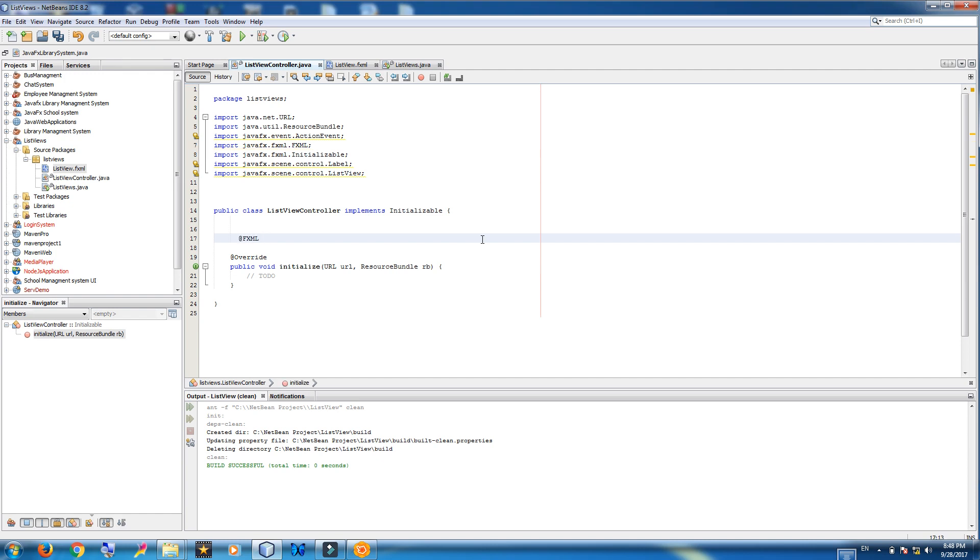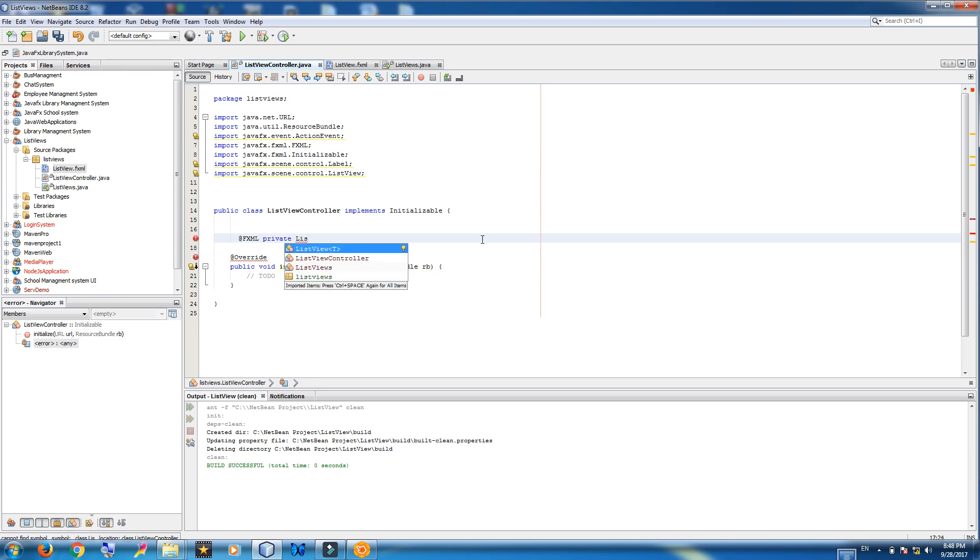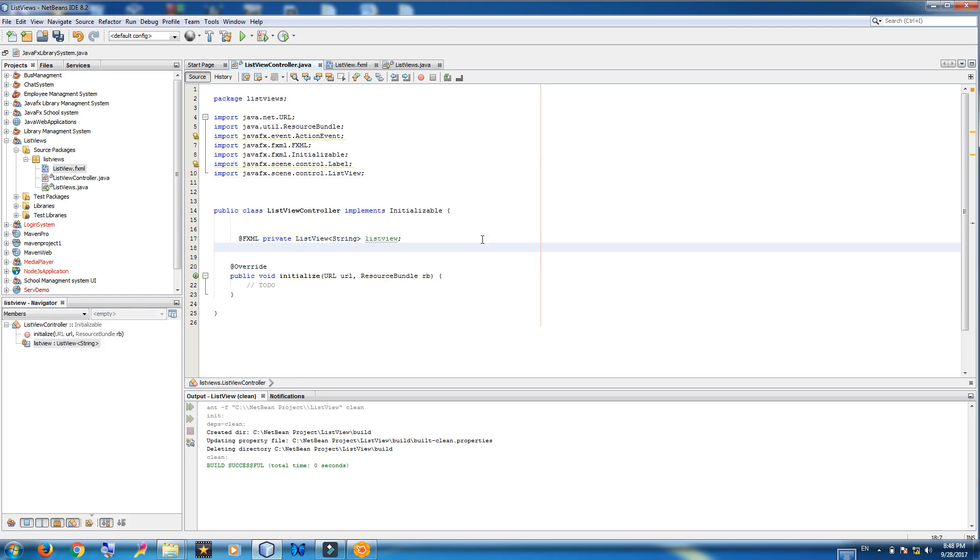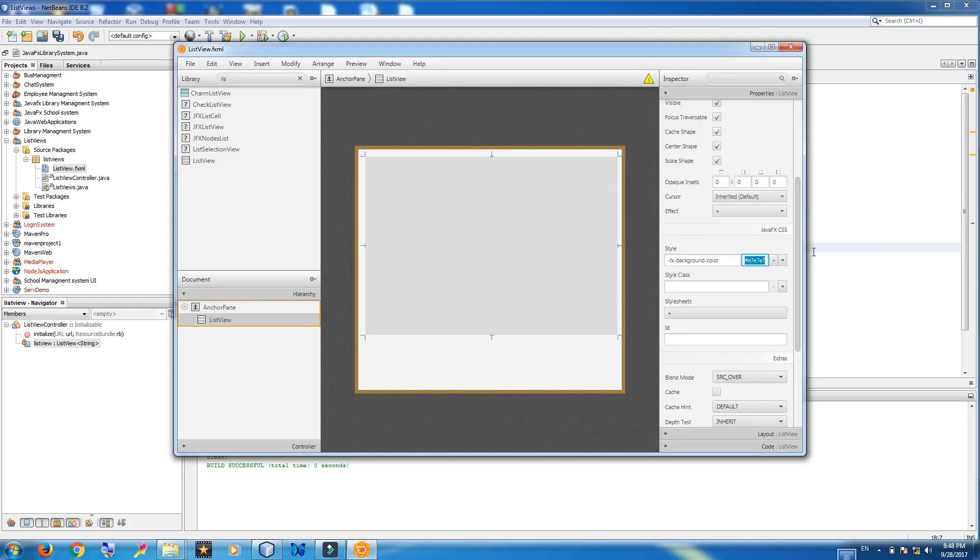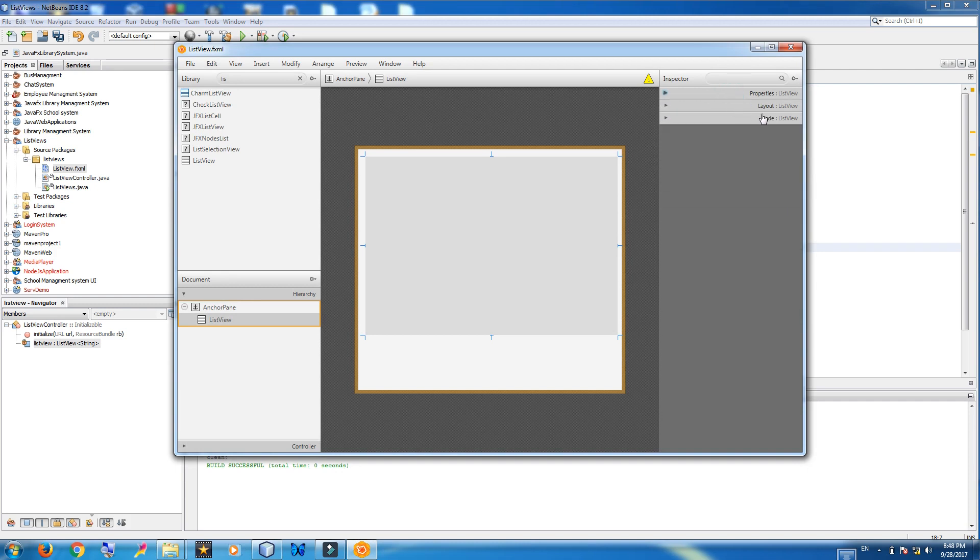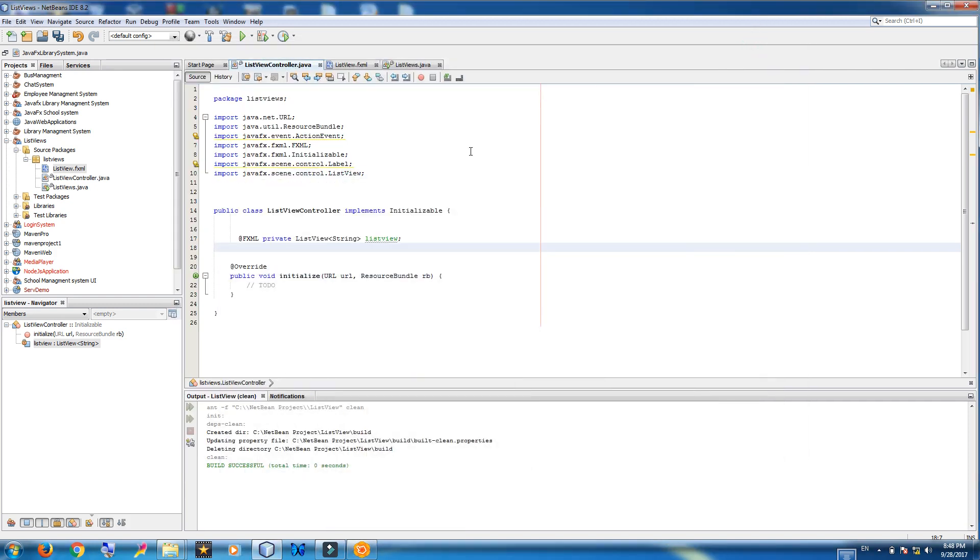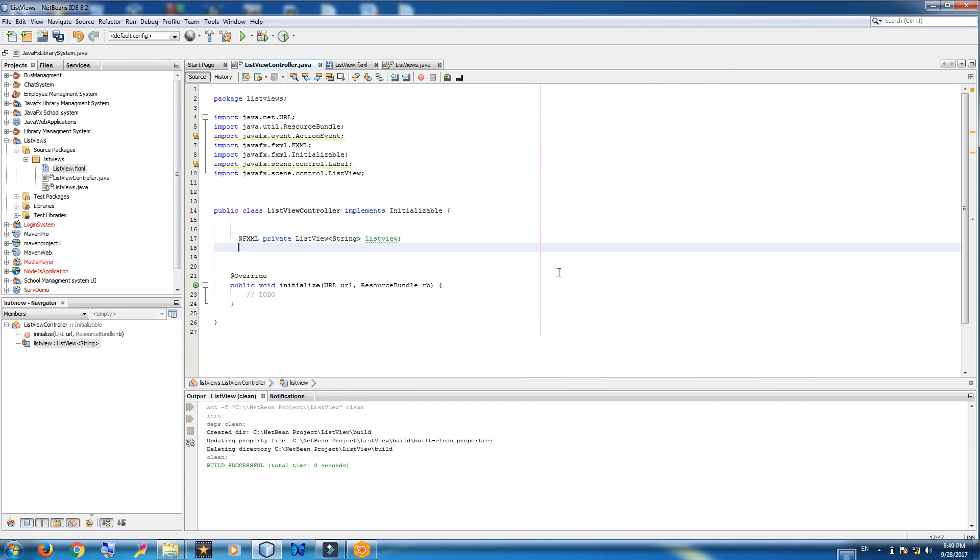Now connect your list view to the controller. Write it at fxml. And private list view. Leave it string data type. List view. Be sure that this list view should be according to the fxid. Now as we have made in combo box.